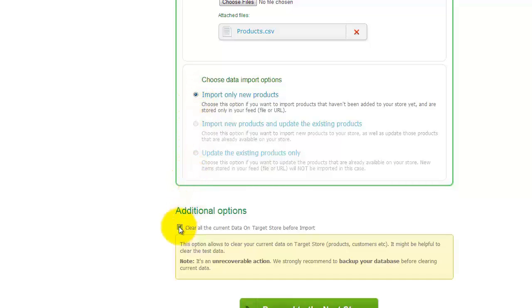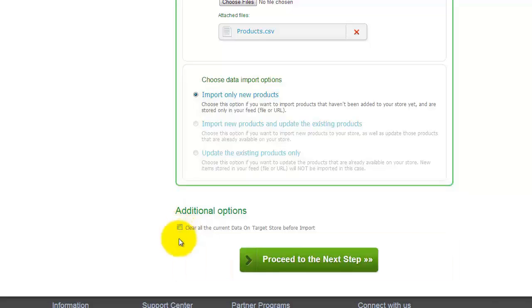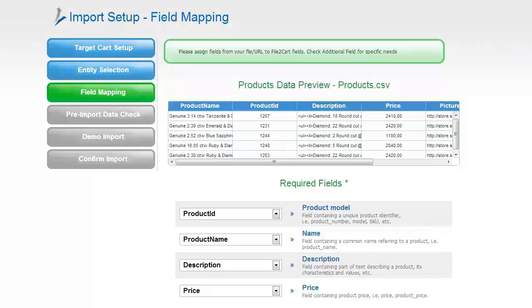You can create an entirely new import or transfer only new entities from the previous imports, and also update the existing products only which are already available on your store. If you have any current data on your target store, you have an opportunity to delete it before the import process if you want to. Now you can proceed to the next step.